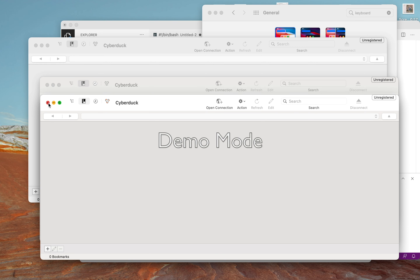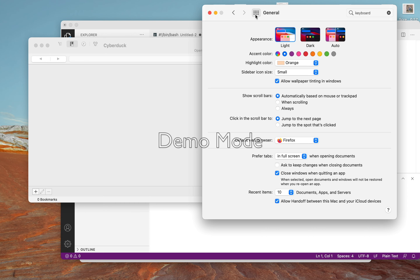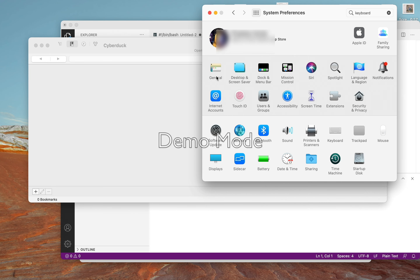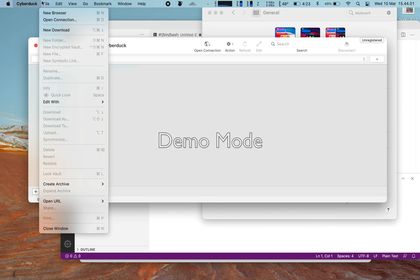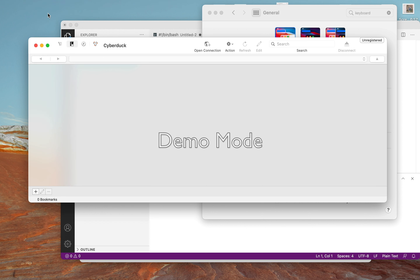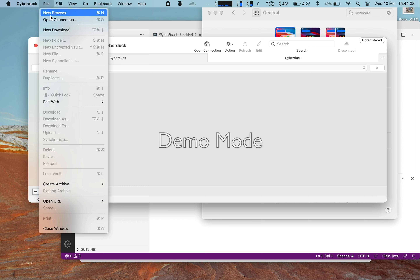Now let's go to System Preferences, go to General, and set the default to always prefer tabs — change it to always. Okay, let's retry with a new browser. Okay, it's done.